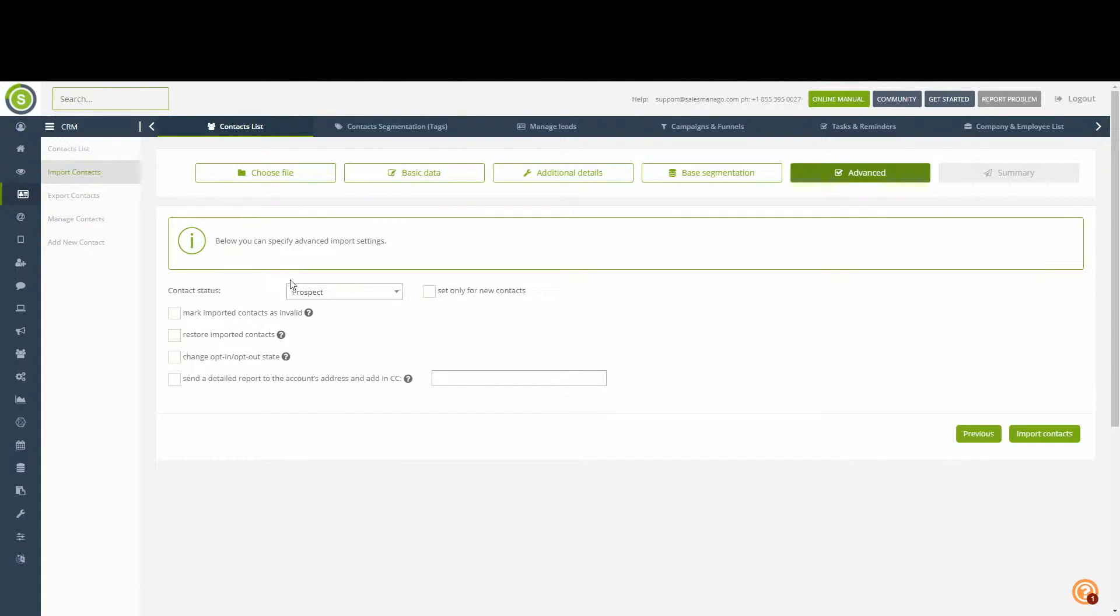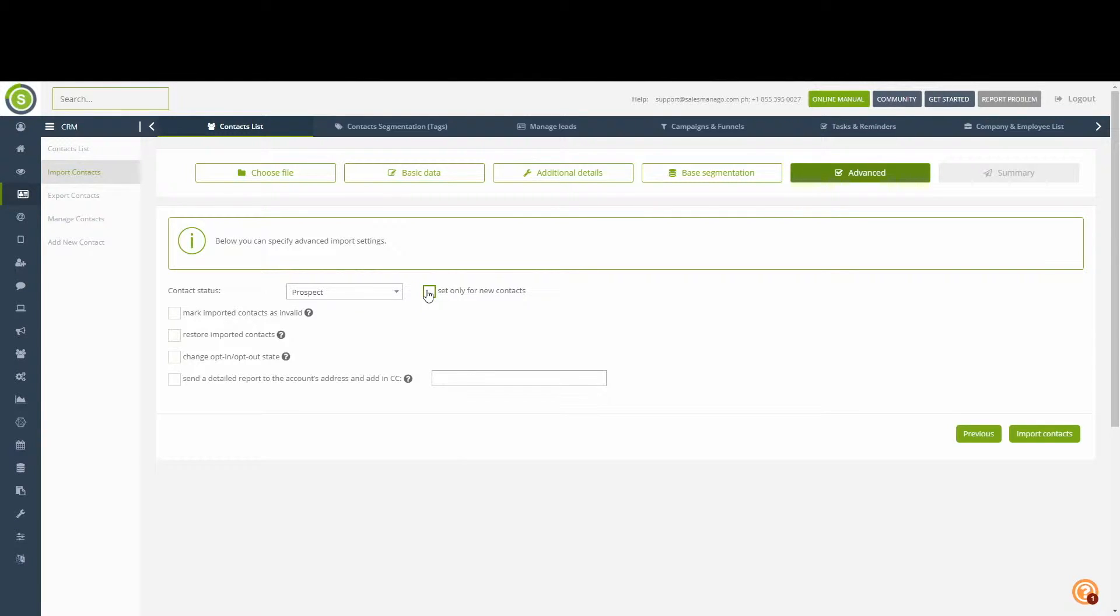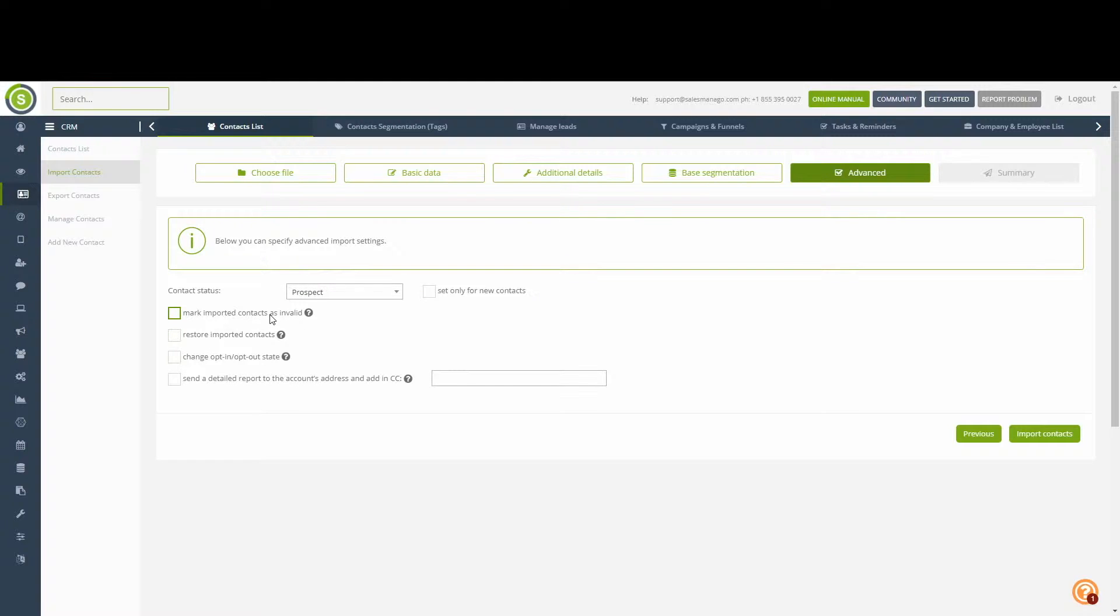In here, we have some more advanced options. We can change the contact status of every single contact in our file, or specify that only new contacts should receive a state change. This is good for updating the database. The following options of marking important contacts as invalid, restoring important contacts, or changing the opt-in and opt-out state will also allow us to update the database through the import.